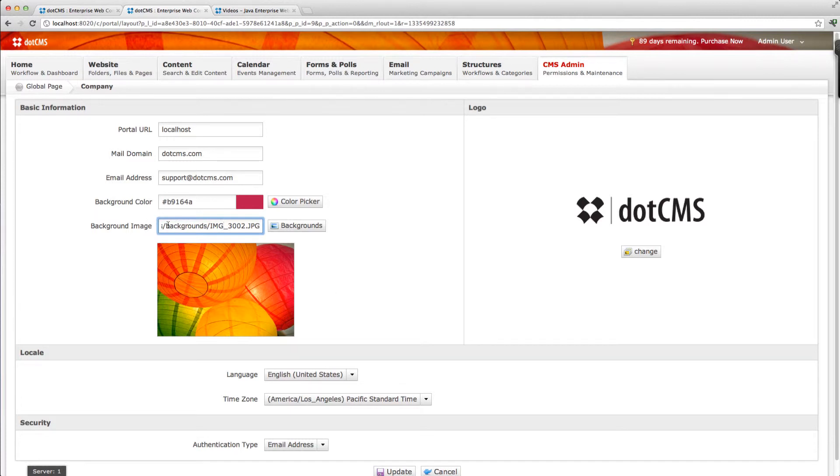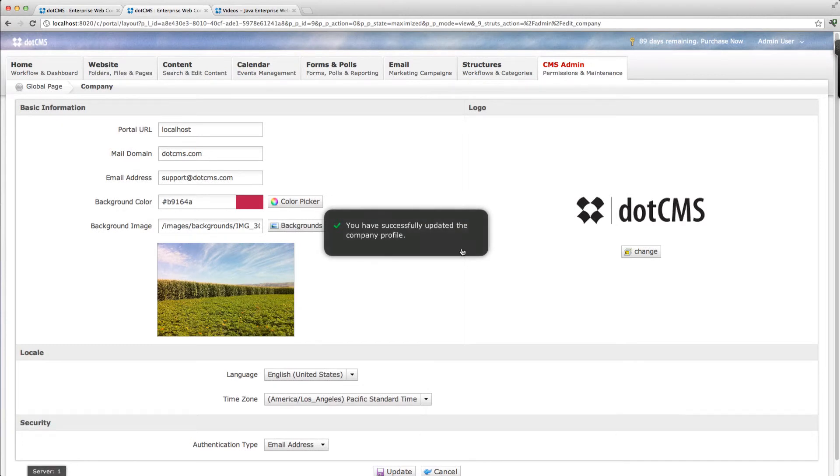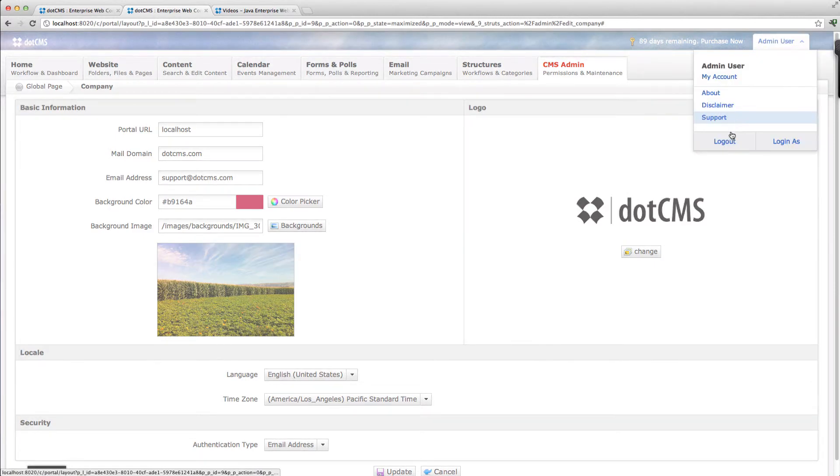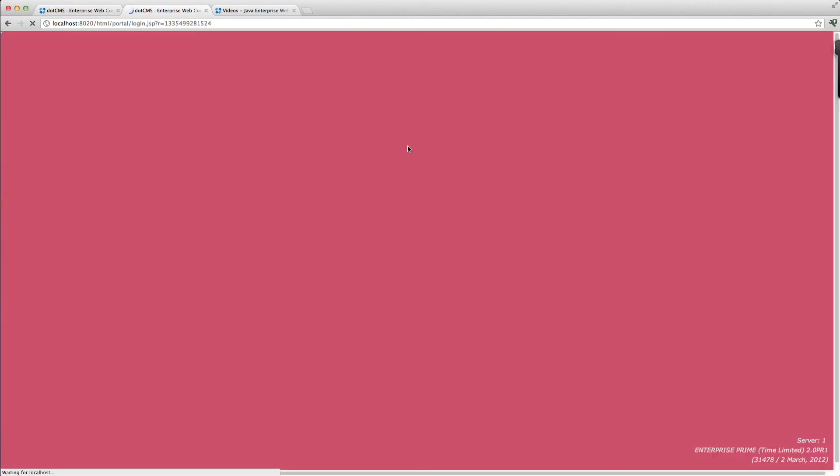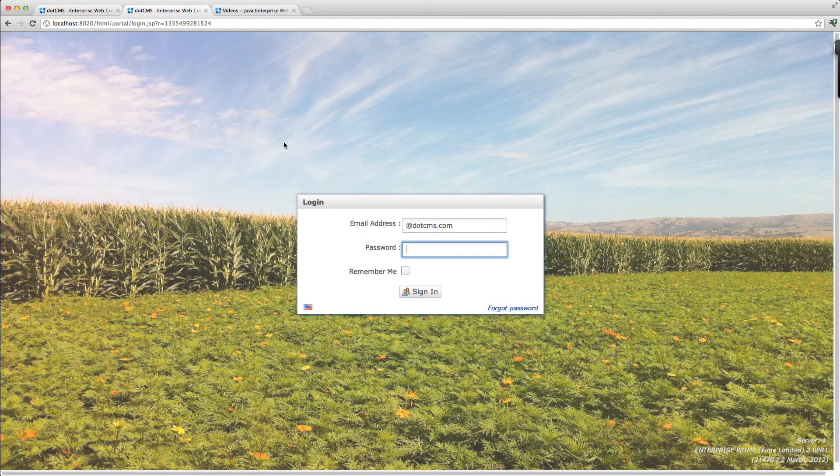Once I do that you can see my new background is here and you can also see it here. Let me log out so you can see here. There it is.